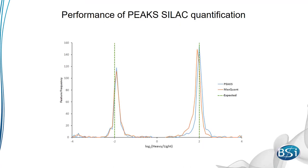Here we analyzed the dataset with known ratios and compared it to MaxQuant. The x-axis shows the log2 ratio, and the y-axis shows the number of feature groups of that ratio. The green lines show the expected ratio. PEAKS was able to accurately match the expected ratio consistently.